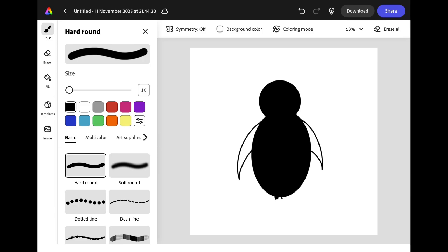At the bottom of your penguin's body draw two little rectangles for his legs so we can attach some feet.